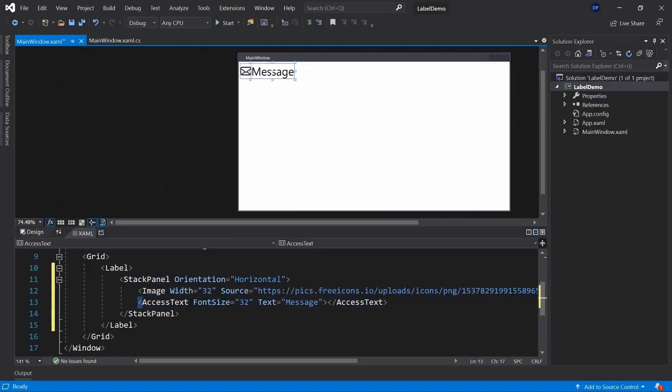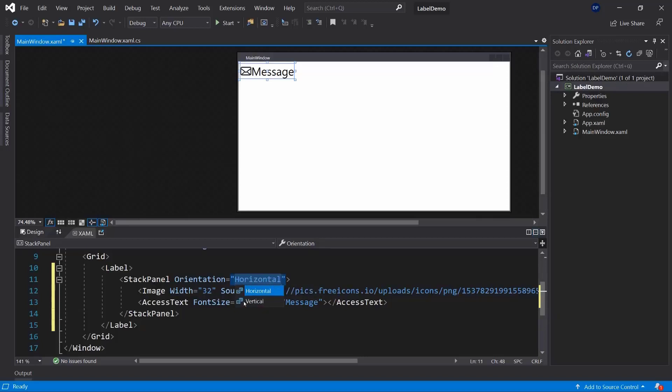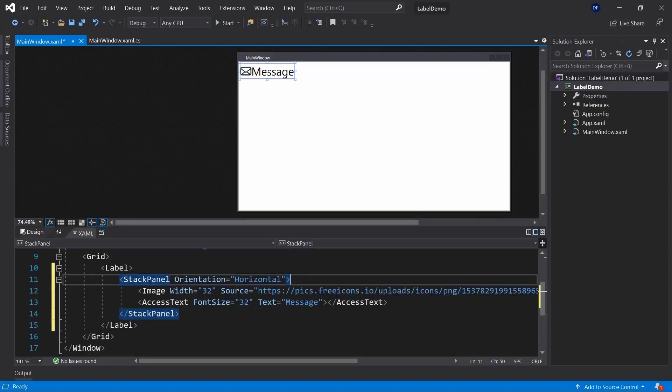Access text is basically just text, simple text here. And the stack panel is just a container that allows you to stack elements on top of each other or next to each other depending on the orientation that you're using. Horizontal will stack elements next to each other and vertical will stack them on top of each other. But I have a separate video only on stack panels where we're going to go in more depth into stack panels.